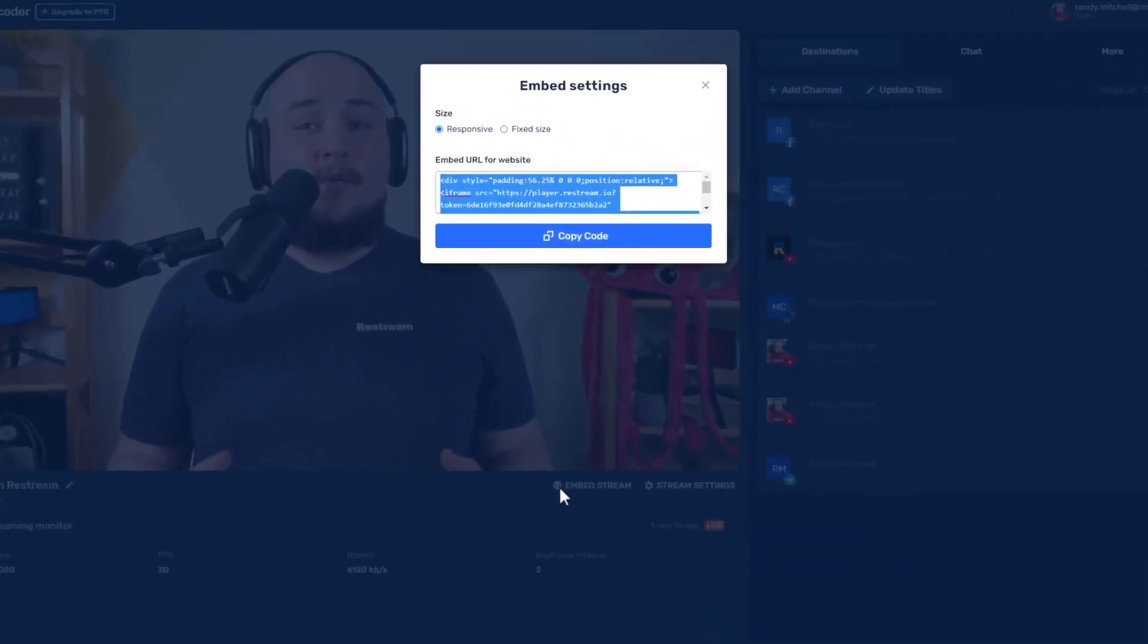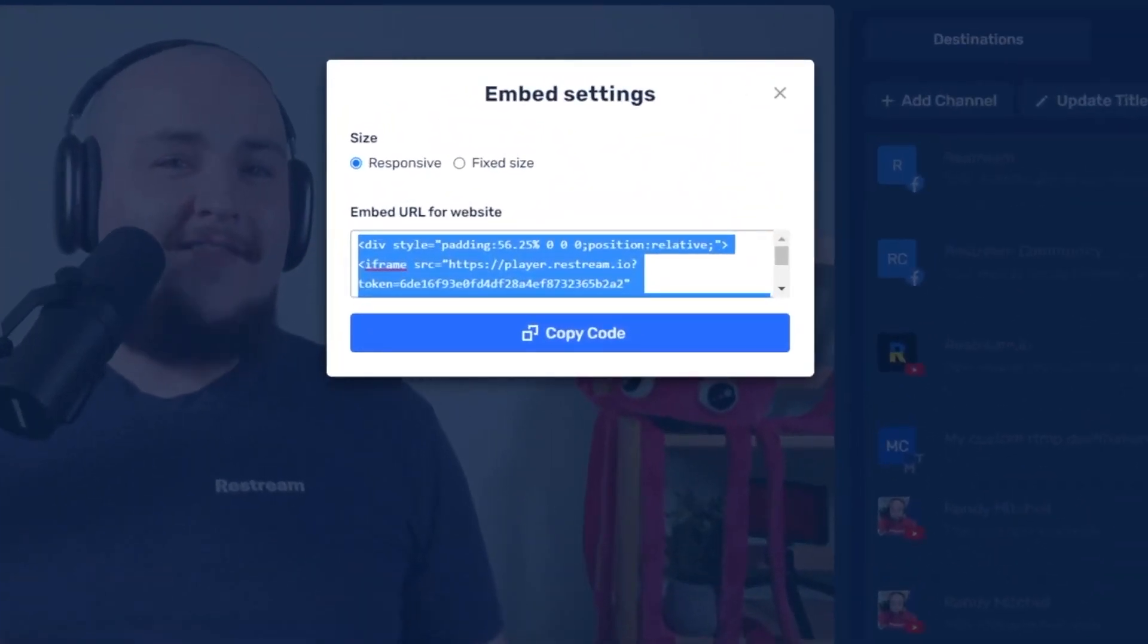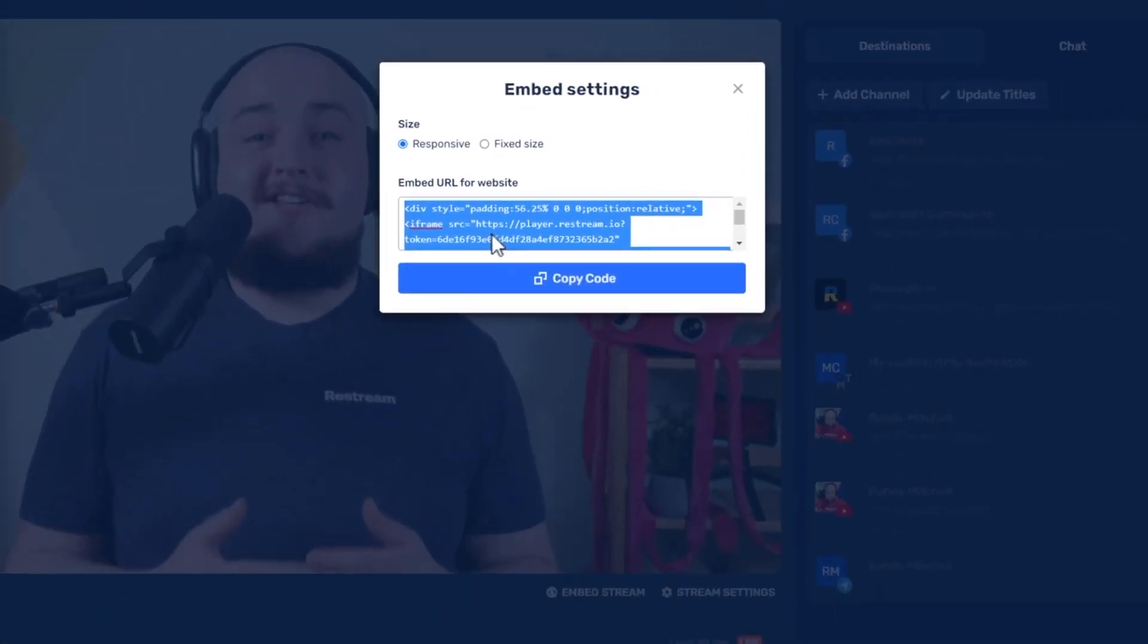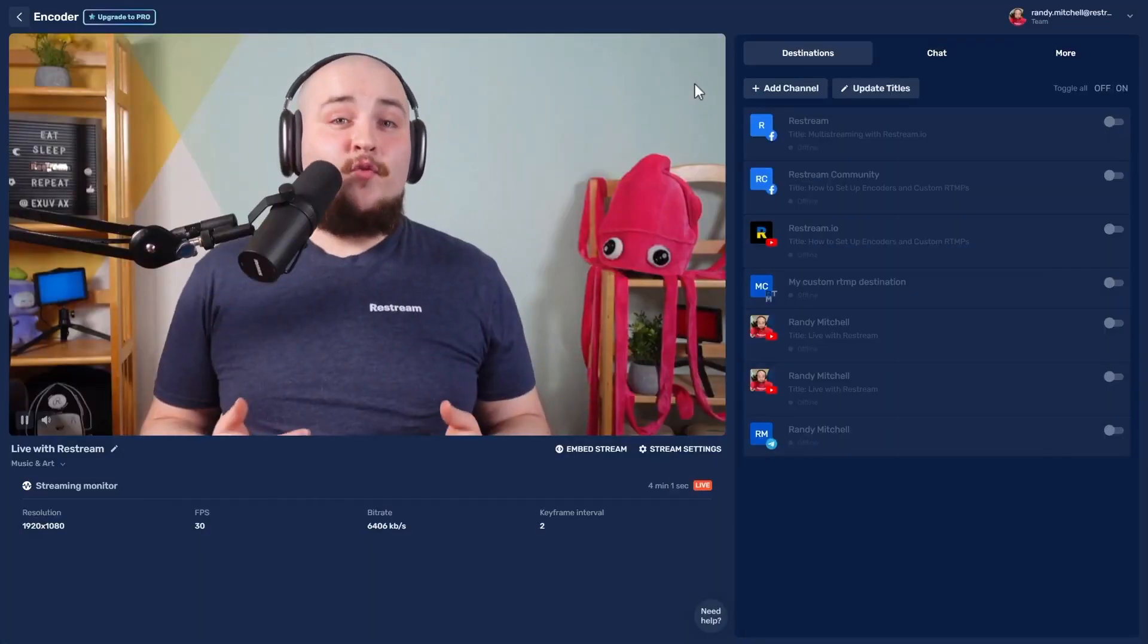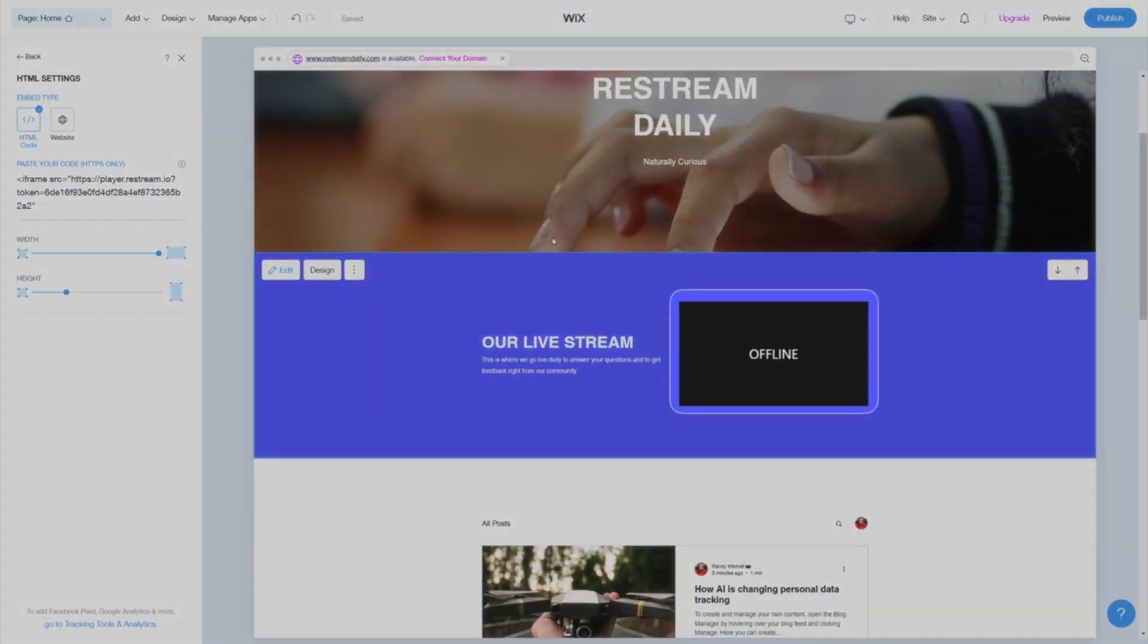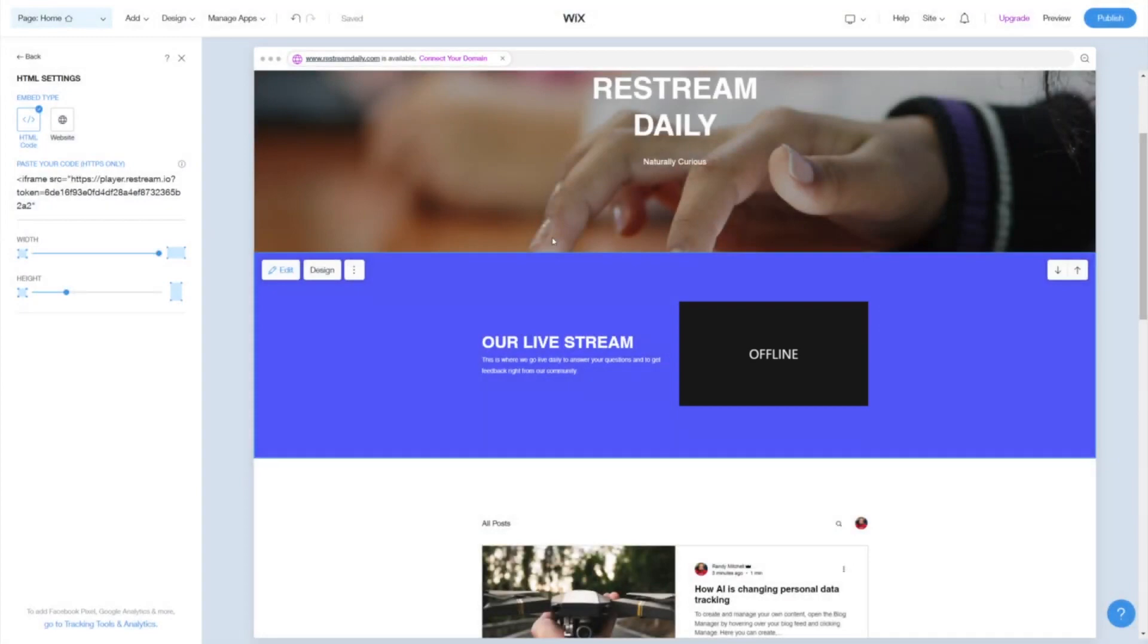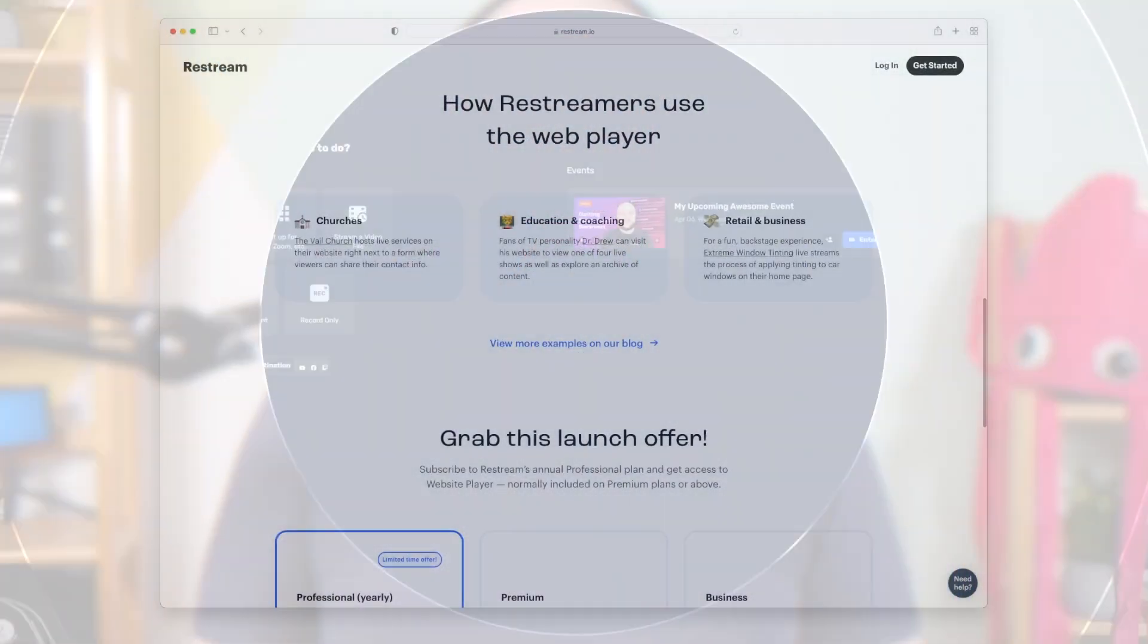Doing so will reveal the HTML code you'll need to add the video player to your website. Once the HTML code is copied and pasted into your website builder, you'll get a preview window similar to this. Here you can see we are offline at the moment. But don't worry. As soon as you start your stream on Restream, your audience will be able to watch your broadcast right here.